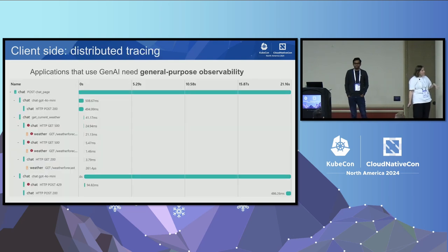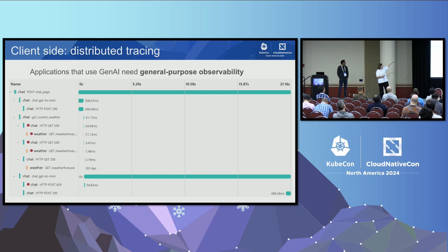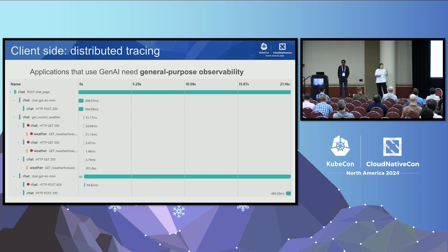Looking at a distributed trace for a specific operation: we have an incoming HTTP call, a first call to the model with an underlying HTTP call. The model tells us to call a weather tool. During the tool call, we get a transient error — it's retried several times and finally succeeds. We send a second request to the model and we're being throttled, getting HTTP 429. Looking at this 20-second trace, you can guess how to optimize: investigate the transient failures on your weather API and address the throttling.